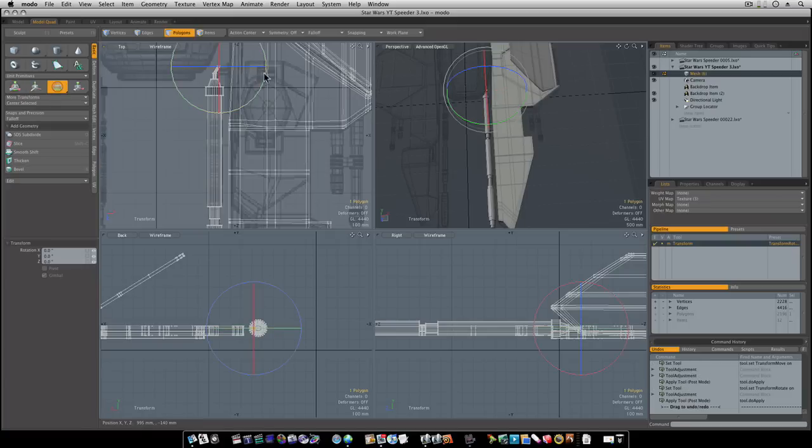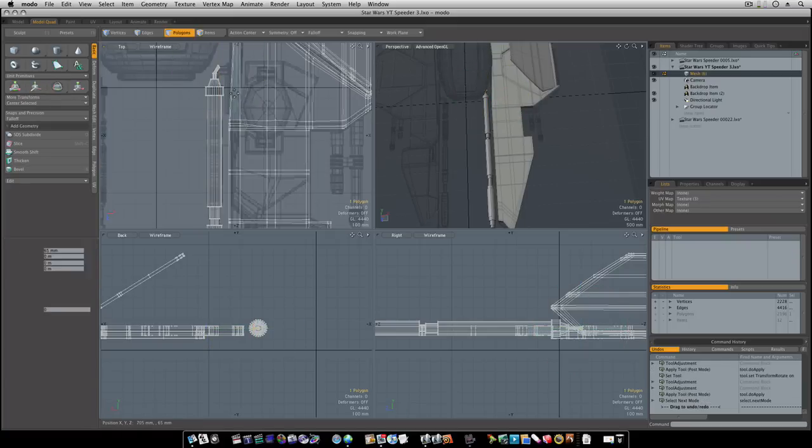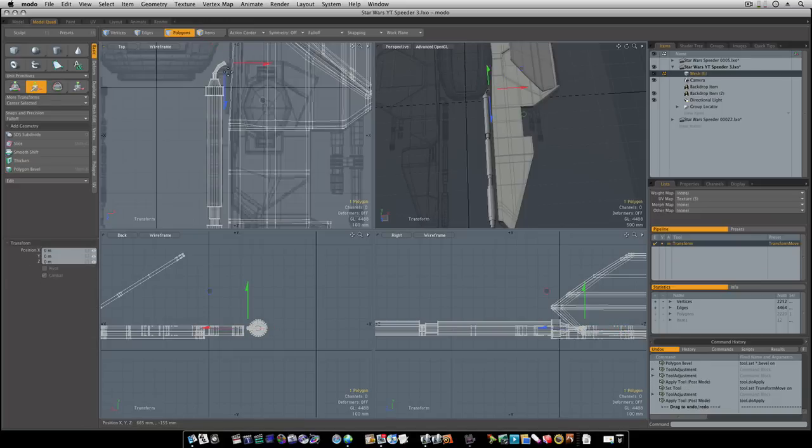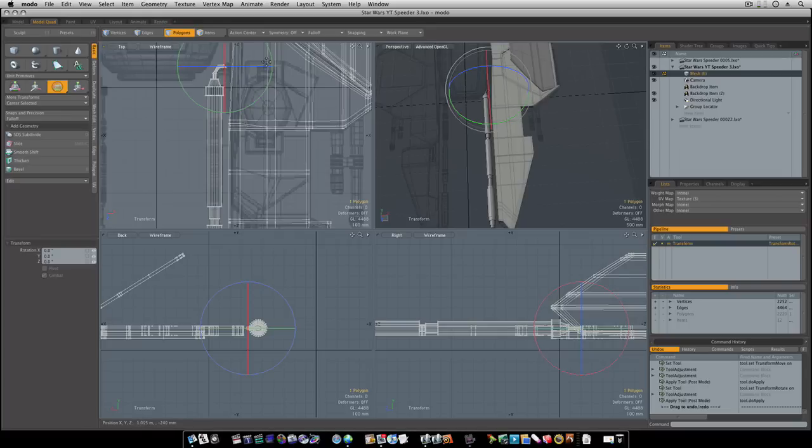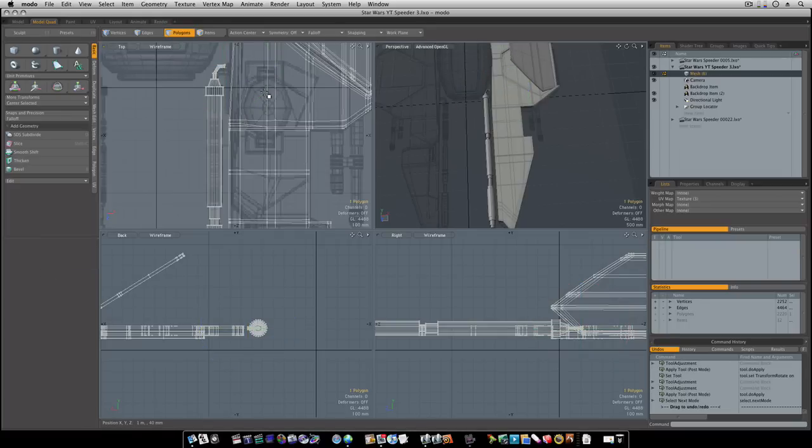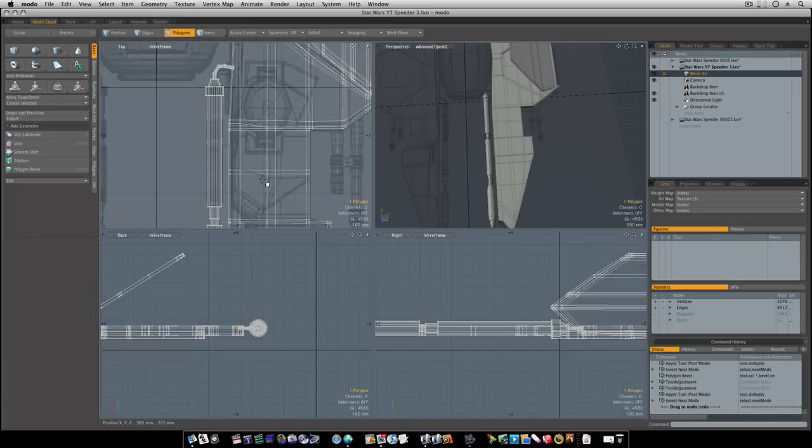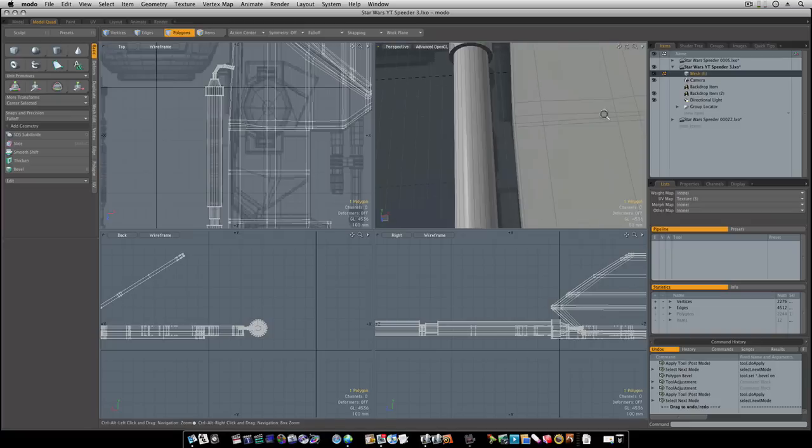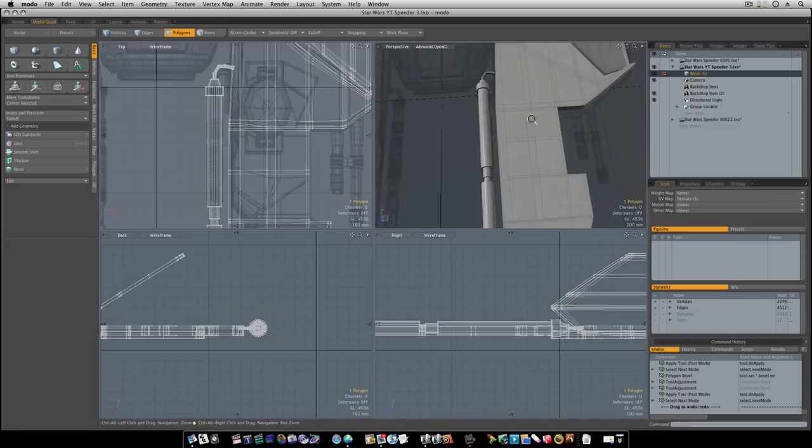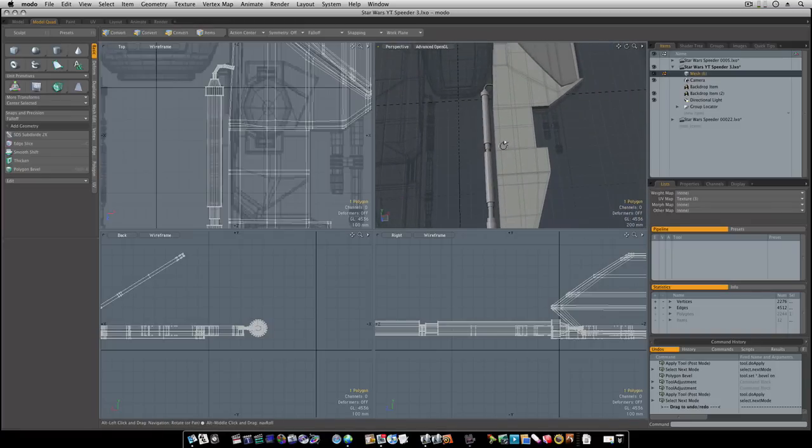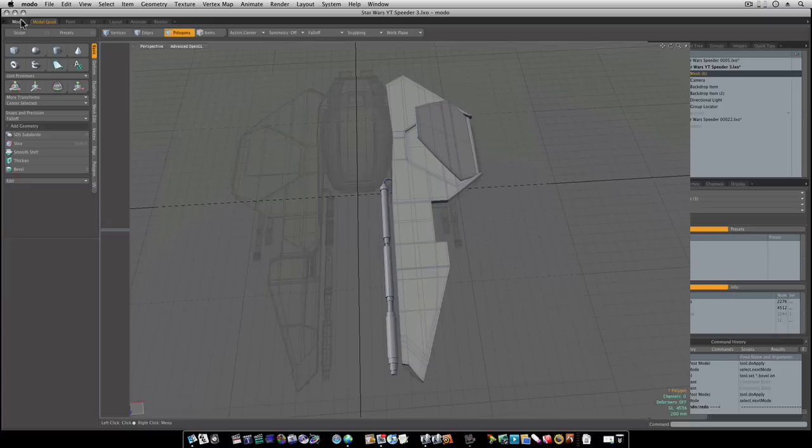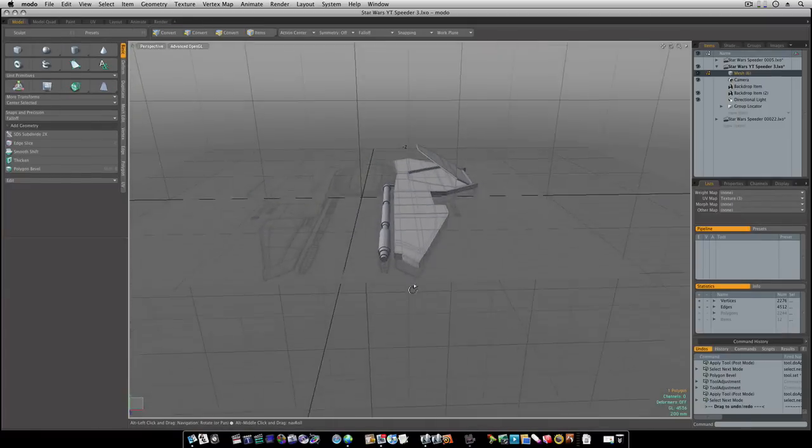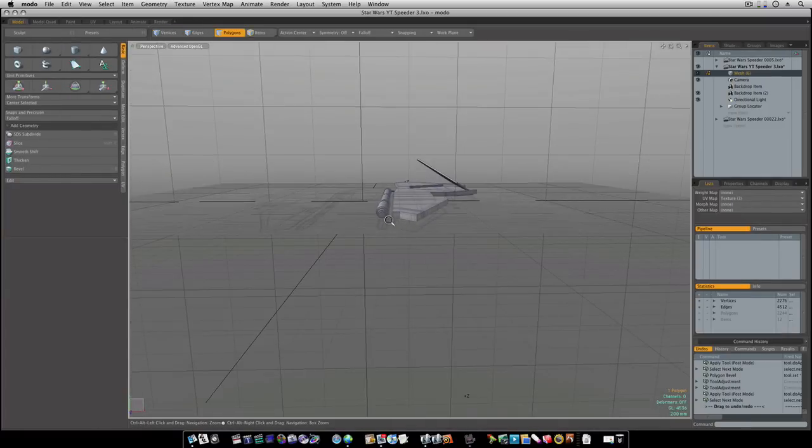And I'm just going to position this around so I can get it to come out right, like so. Now that'll roughly lay that, as you can see, that roughly lays that in there. Okay, now let's go back to our model view, let's go to the front.